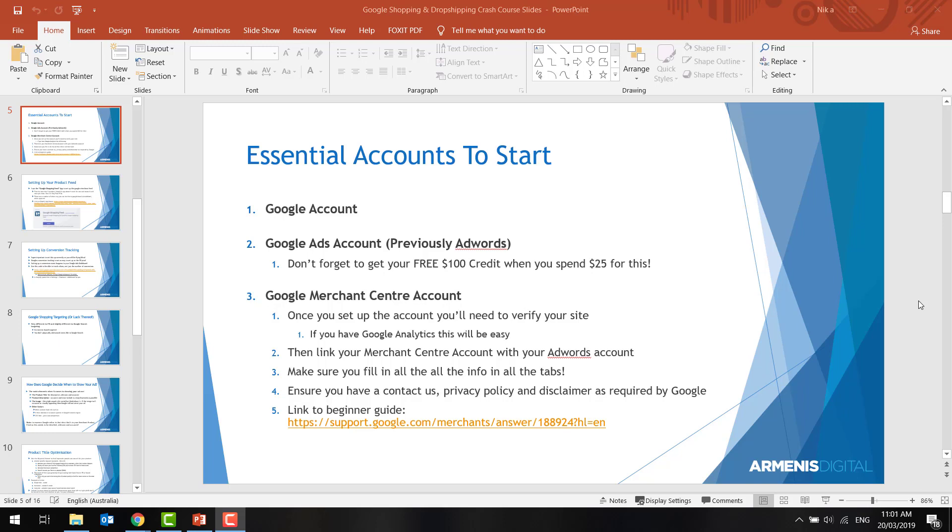We're going to need to set up your Google account, your Google Ads account, or previously called Google AdWords, and your Google Merchant Center account, which is where your Google feed is going to be housed. That's going to talk together with AdWords to get this whole process up and rolling and get your ads out there.